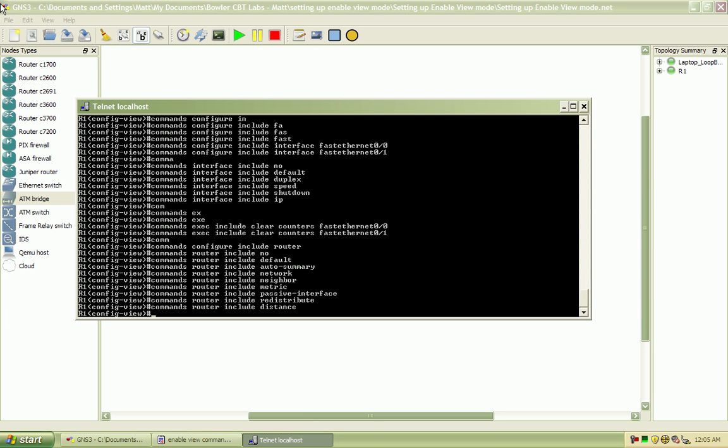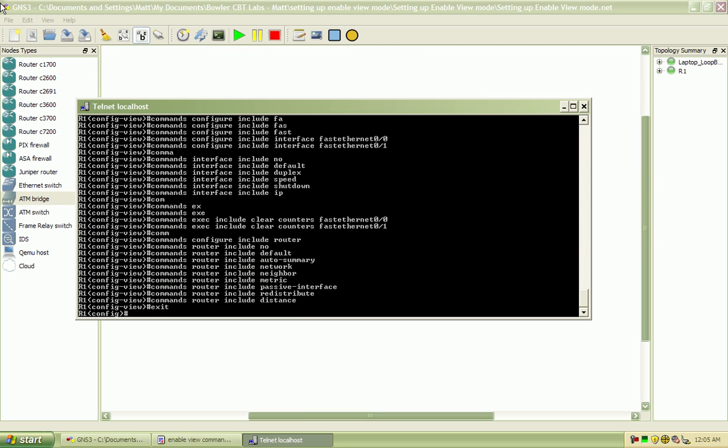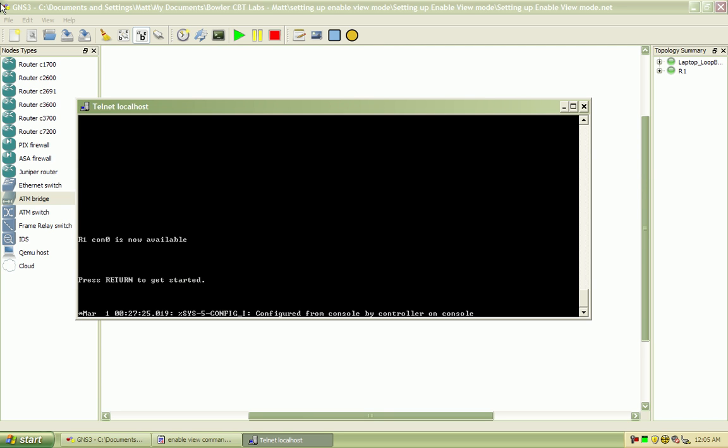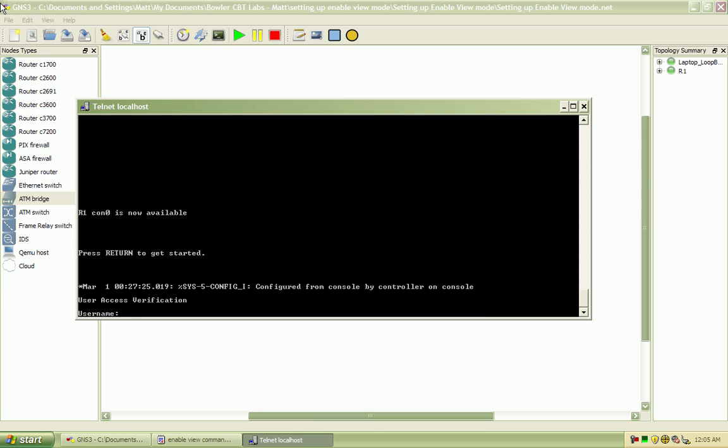So that's a pretty good amount of commands for a tier 2 guy. It's not everything, but it's quite a bit. So let's back out here and log back in.